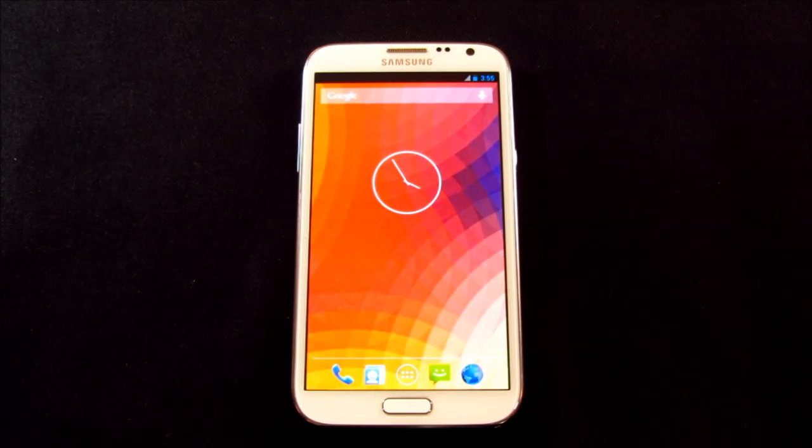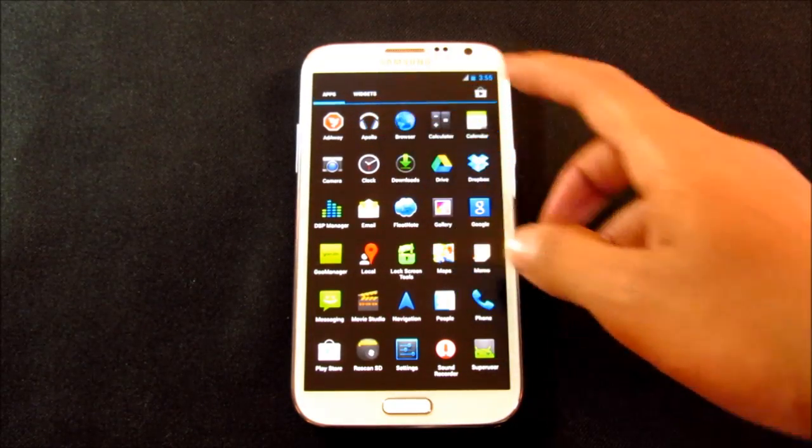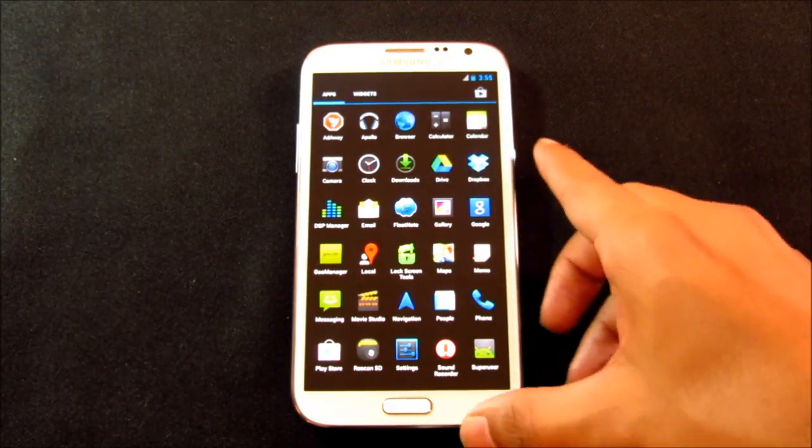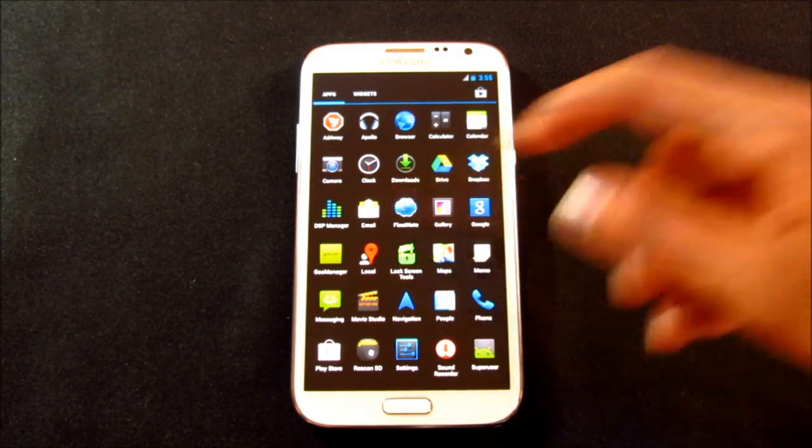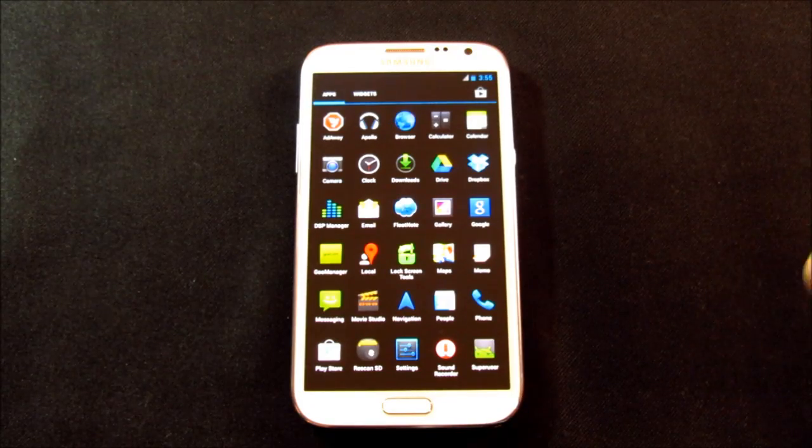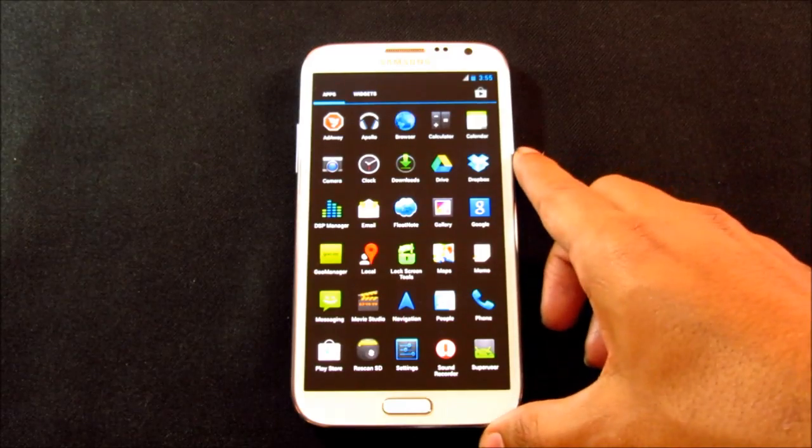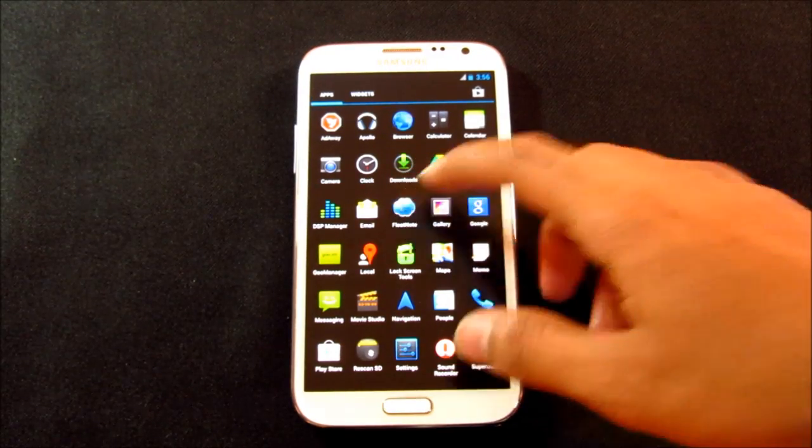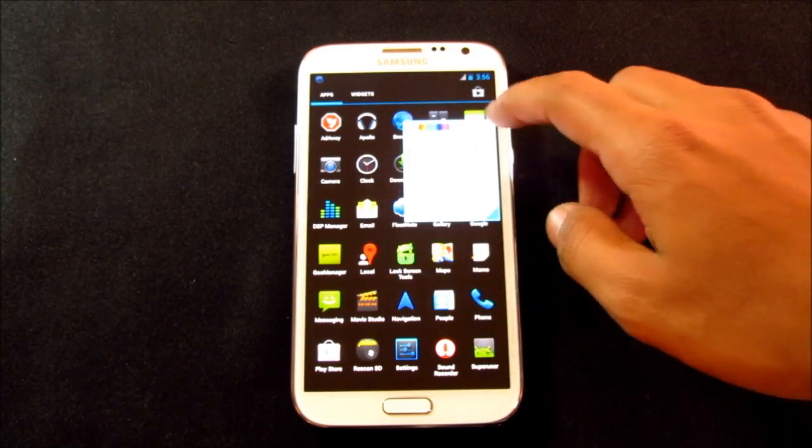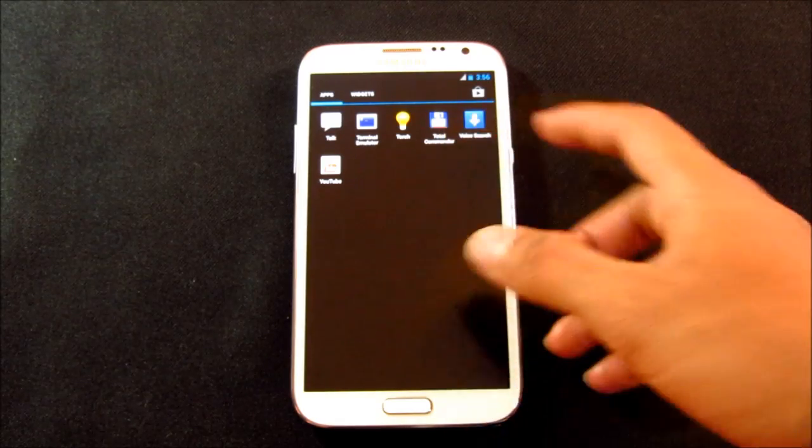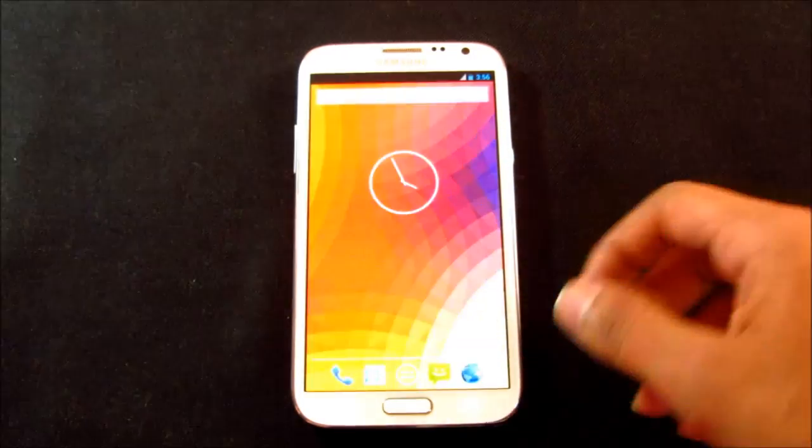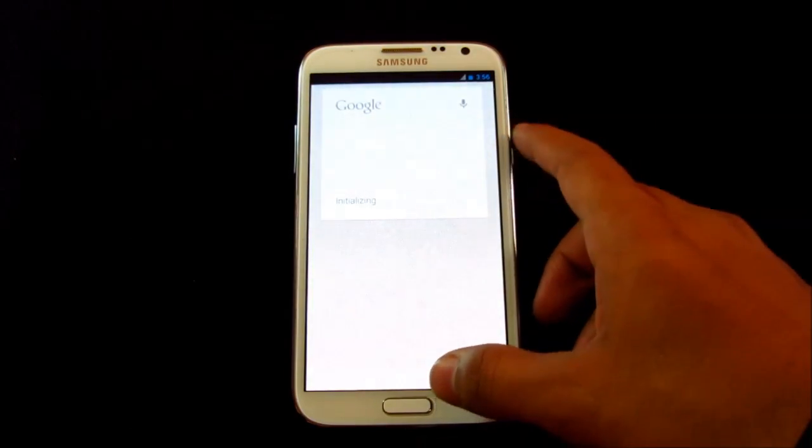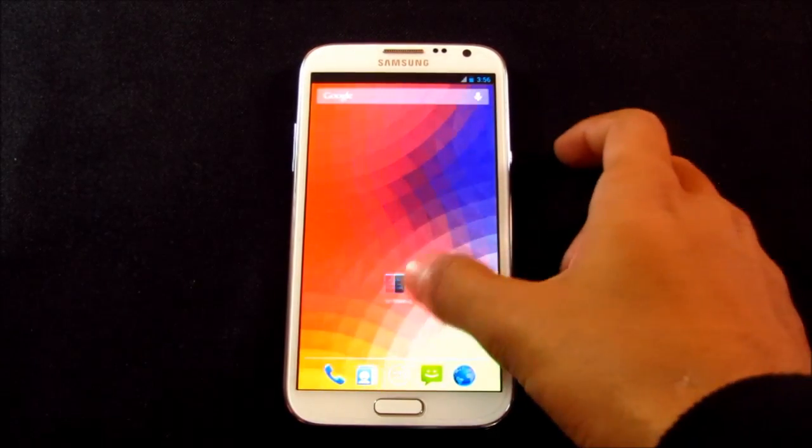So let's go ahead and see what we get with this ROM. You have Ad Away, you have this Apollo music player, works fine, I have tested it. You have this DSP manager which works with the Apollo music player. DSP manager is like Beats Audio which enhances your music experience. The camera works fine, I have already shown you. You have this memo, you have this float note while multitasking, you can take any note. You have the terminal emulator, total commander, voice search. You don't get the S Voice, but you do get the Google Now and it works okay. So the ROM is really fast, really smooth. Everything works, all the apps that you get with this ROM works perfect.